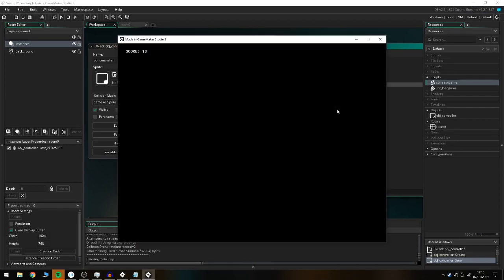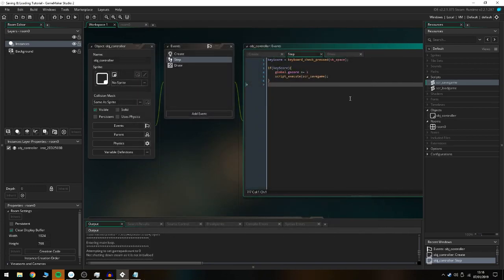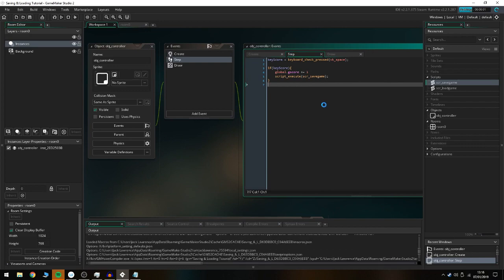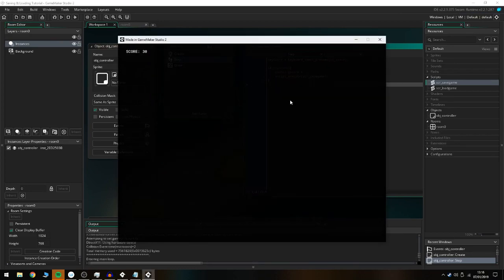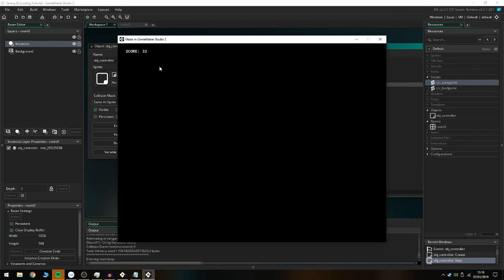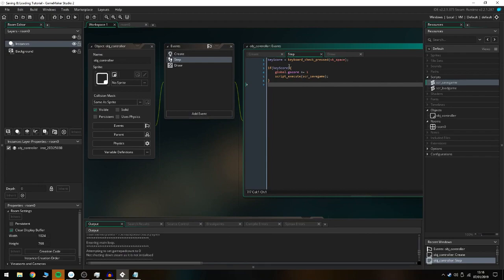Launch the game and you'll see it already has score 18 saved from last time. Add more points — now it's 30 — close the game, relaunch, and it's still score 30. You can just keep adding to it.